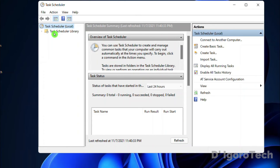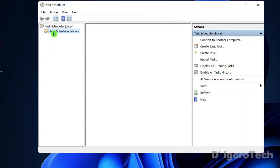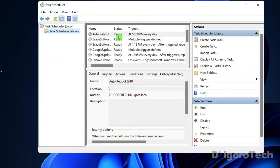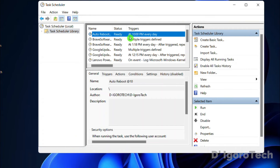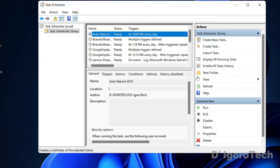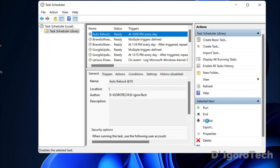Now go to Task Scheduler Library. You can see the task we just created. Notice that the status is Ready. If you want to temporarily disable this task, you can simply click on it then click Disable. Notice the status has been changed to Disabled.